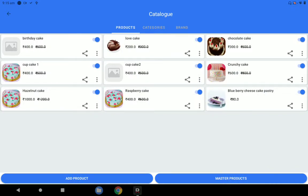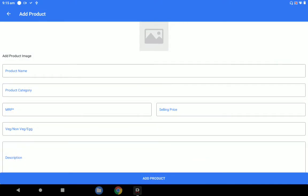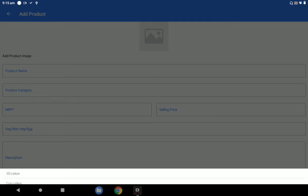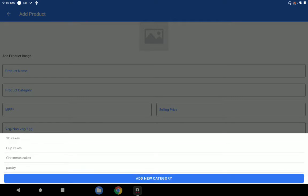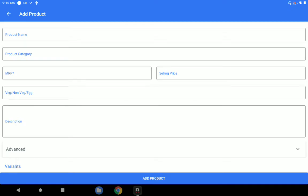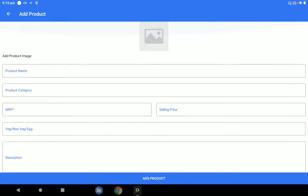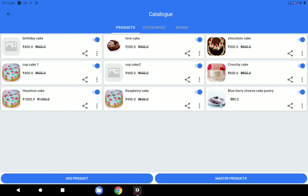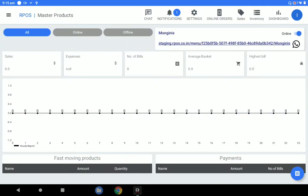If you want to create your own new product, you can see there is an 'Add Product' button. When you click on 'Add Product', you can enter the product name, the cake name, and select the category — whether 3D cake, cupcake, or pastry. You can define the MRP and selling price, and other information like whether it is a veg or non-veg cake. I've already added close to nine different types of cakes under my products.